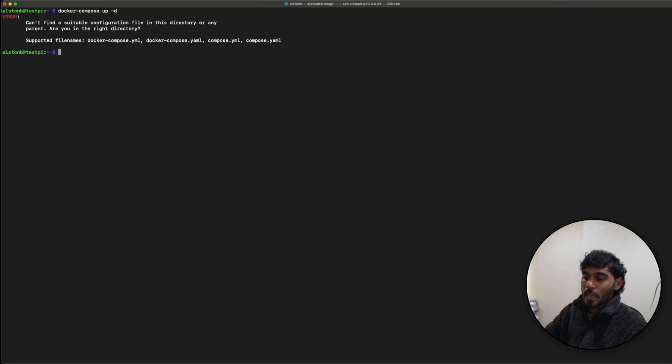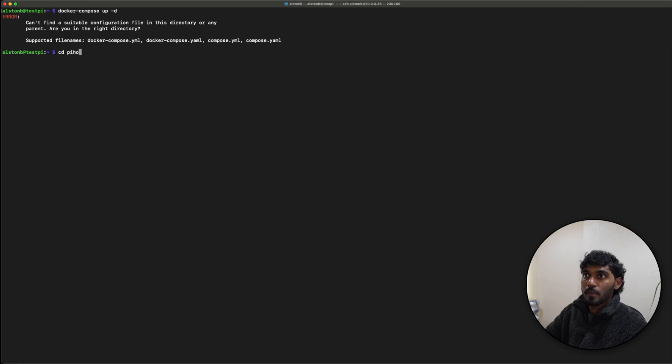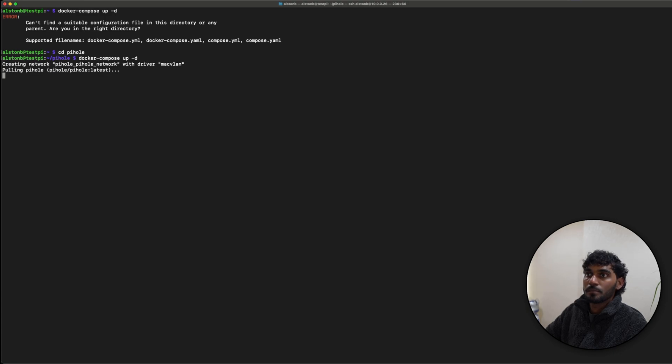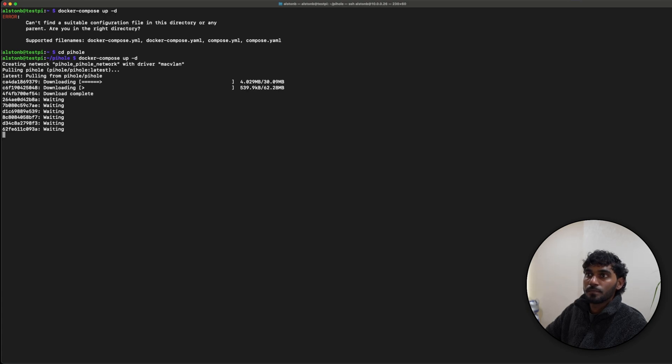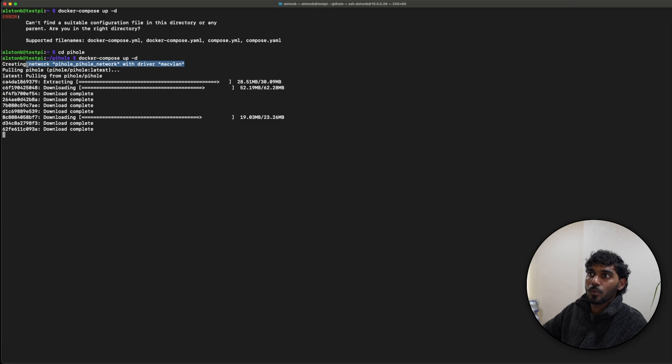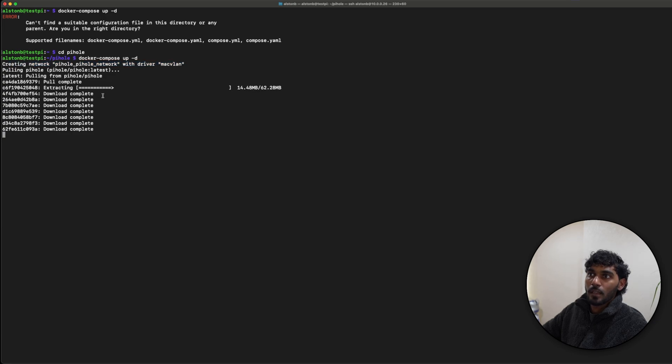I'm in the wrong directory right now, so let me just change the directory to pihole and run the command now. As you can see, it's created the network pihole_network with the driver macvlan and it's currently just downloading the image.